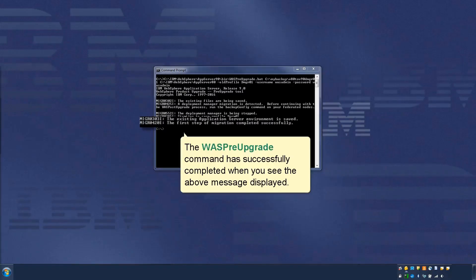The waspreupgrade command has successfully completed when you see the above message displayed.